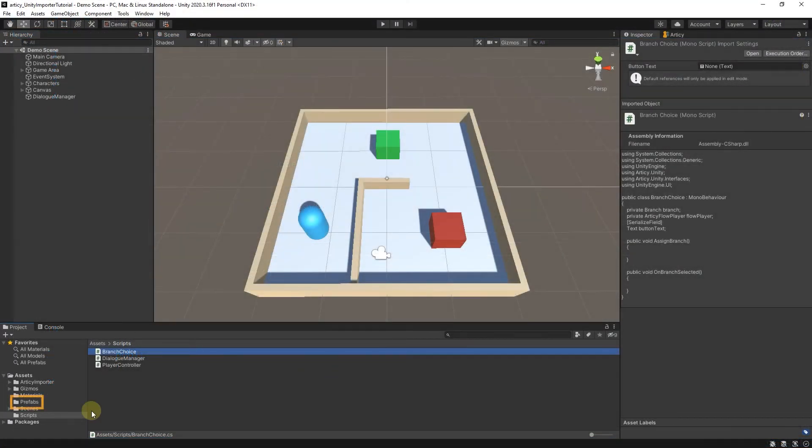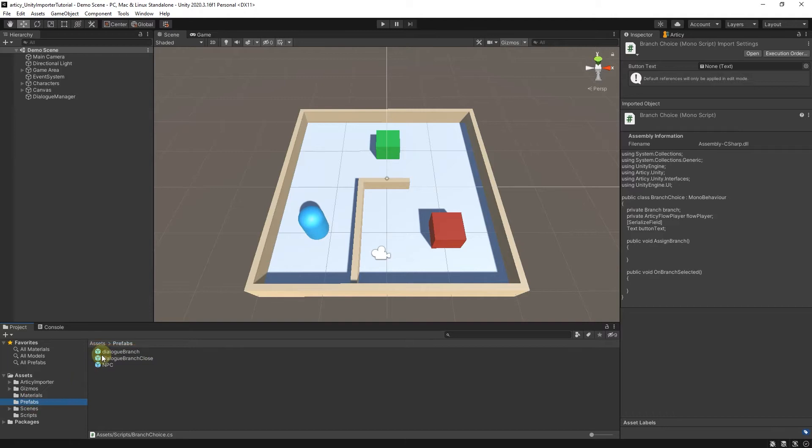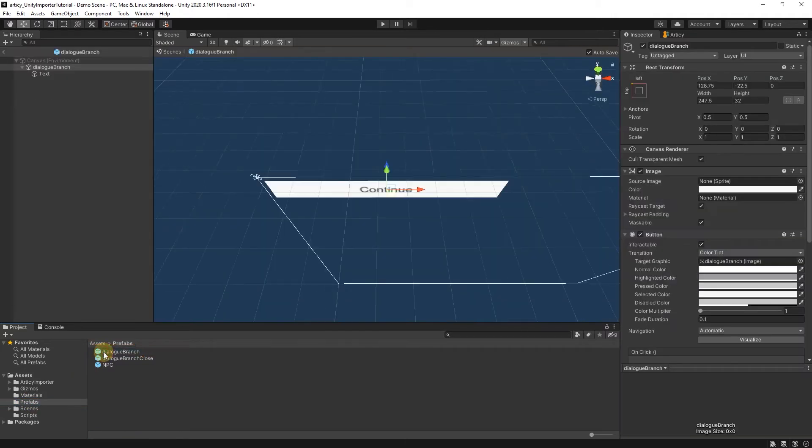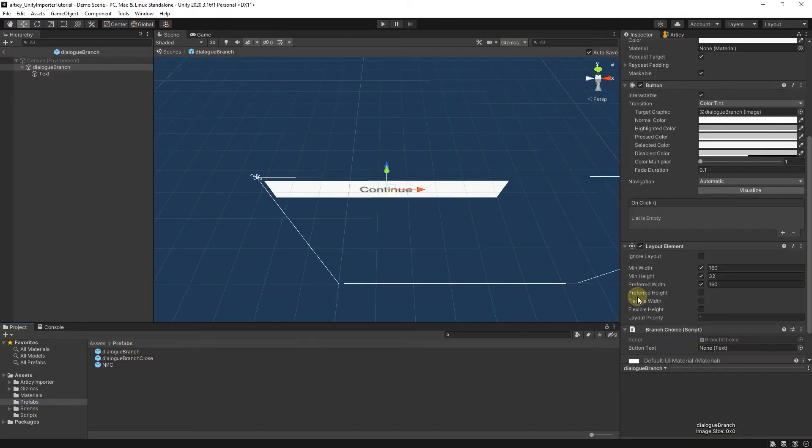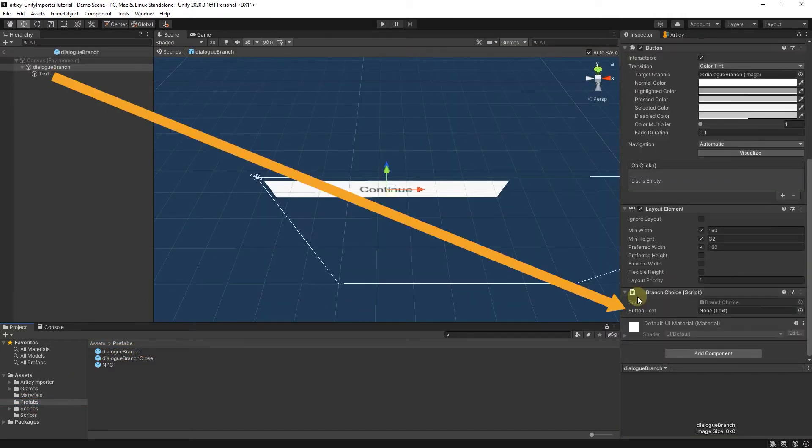We switch to the Unity editor, open the Dialog branch prefab and select the text child object of DialogBranch as the target for the button text reference we just created.